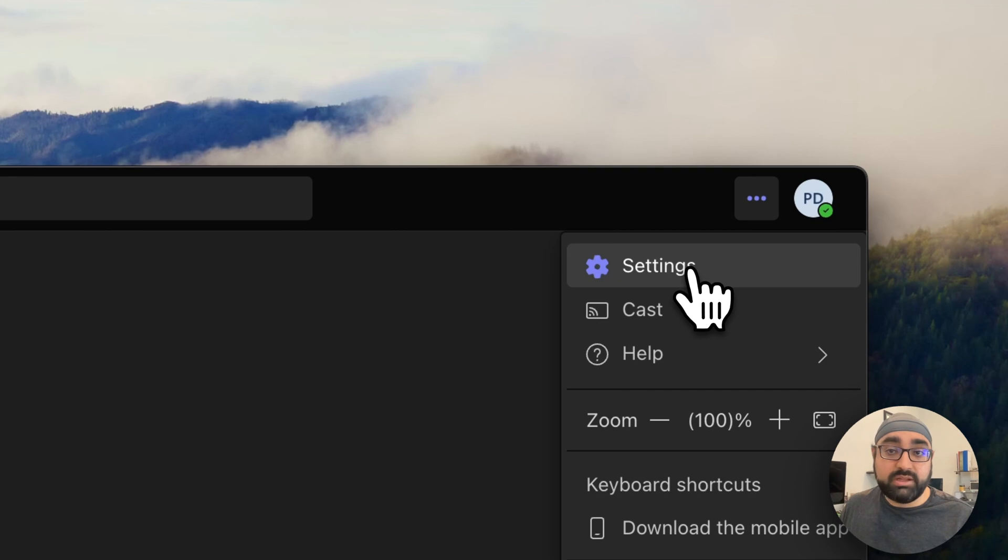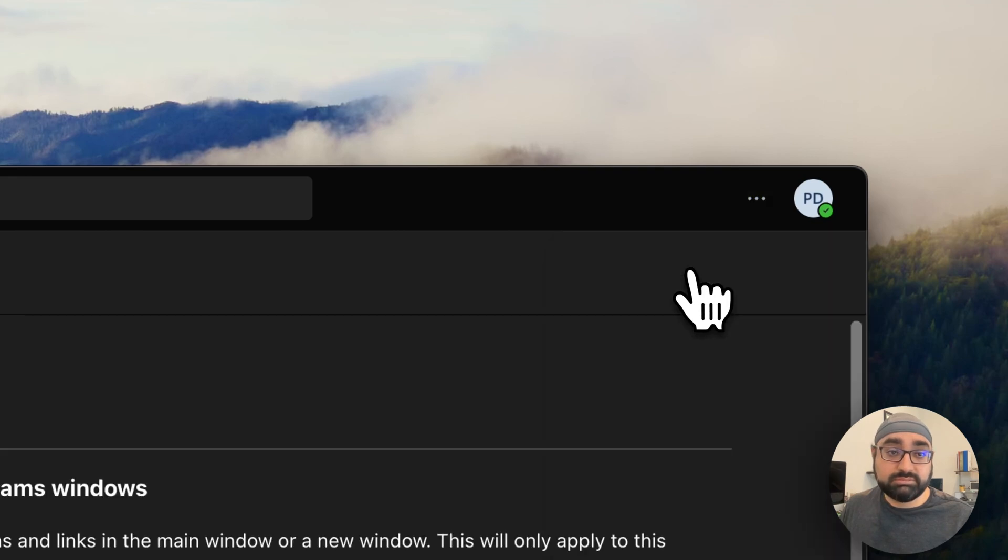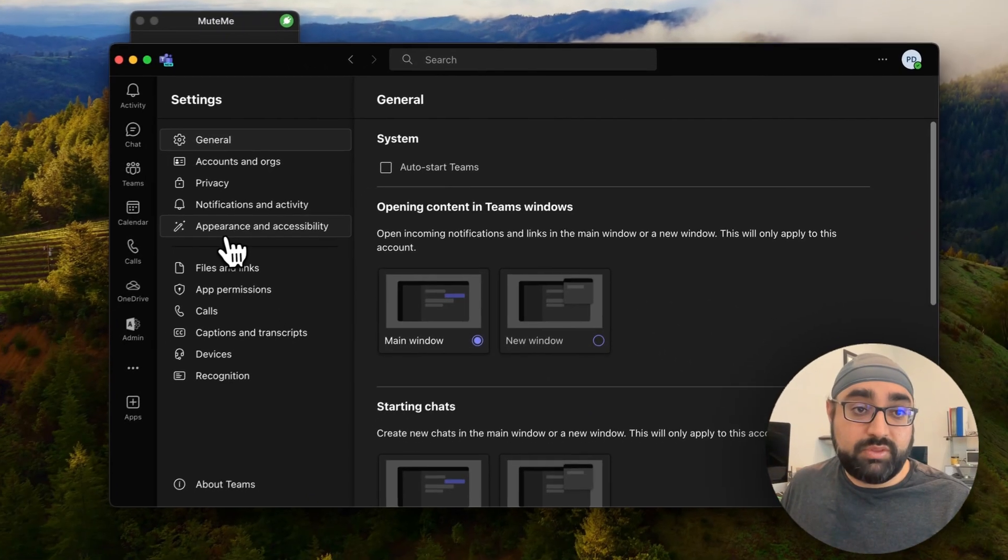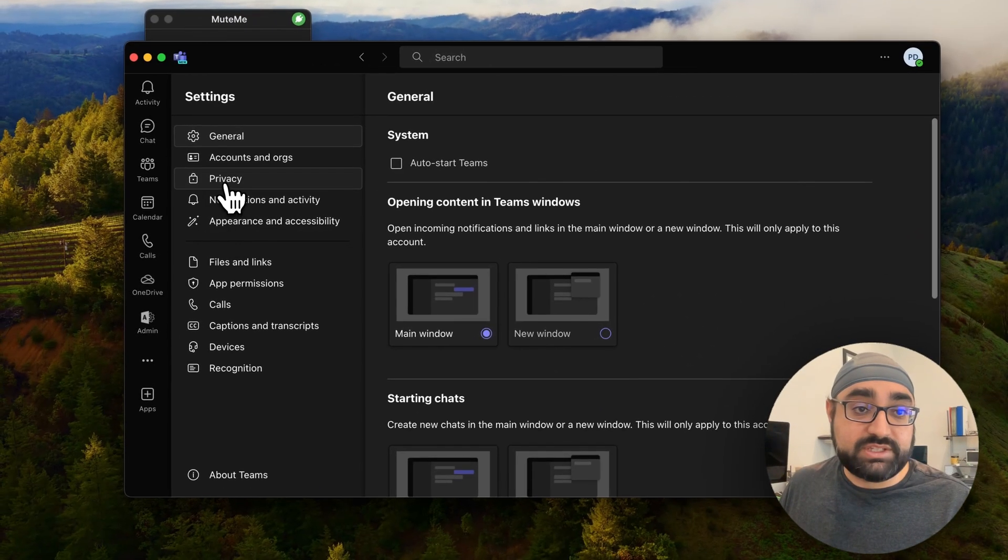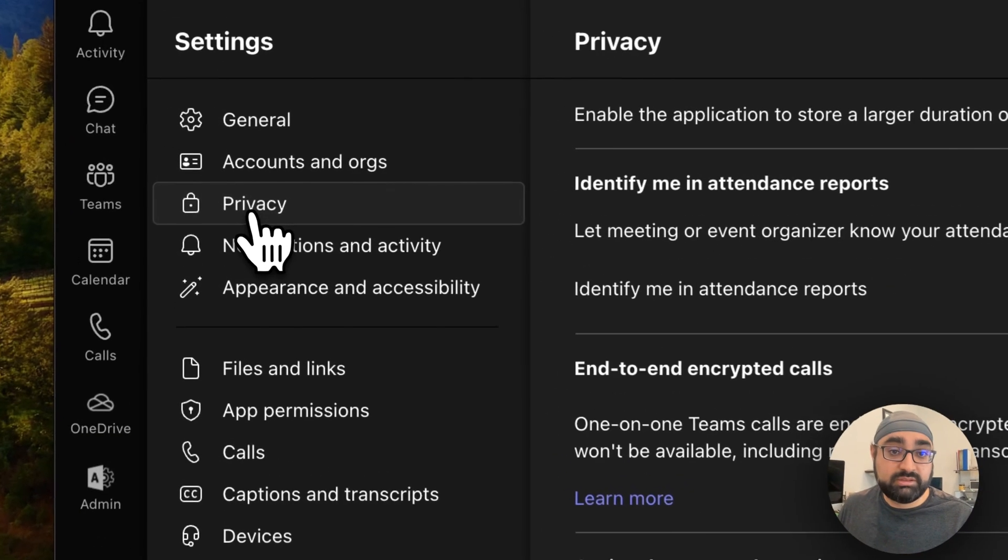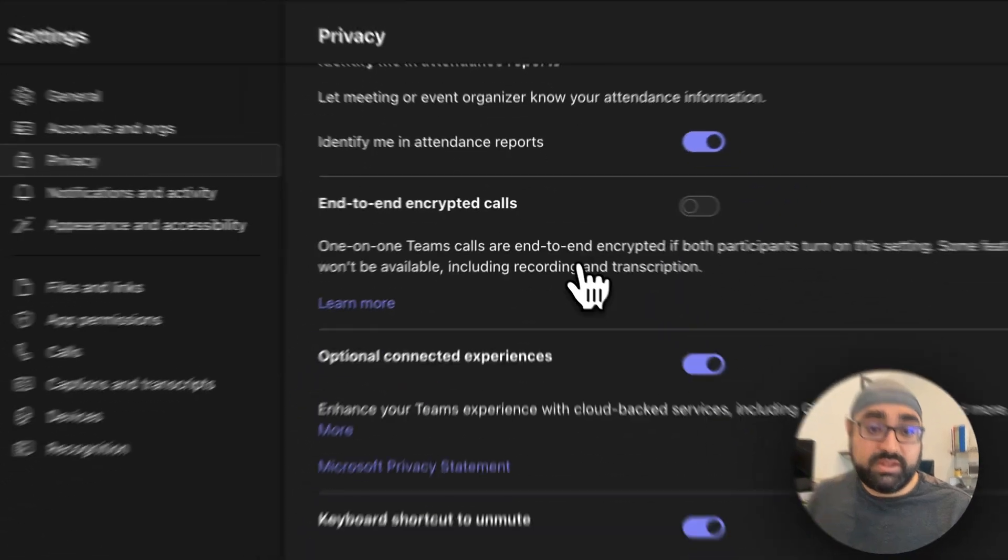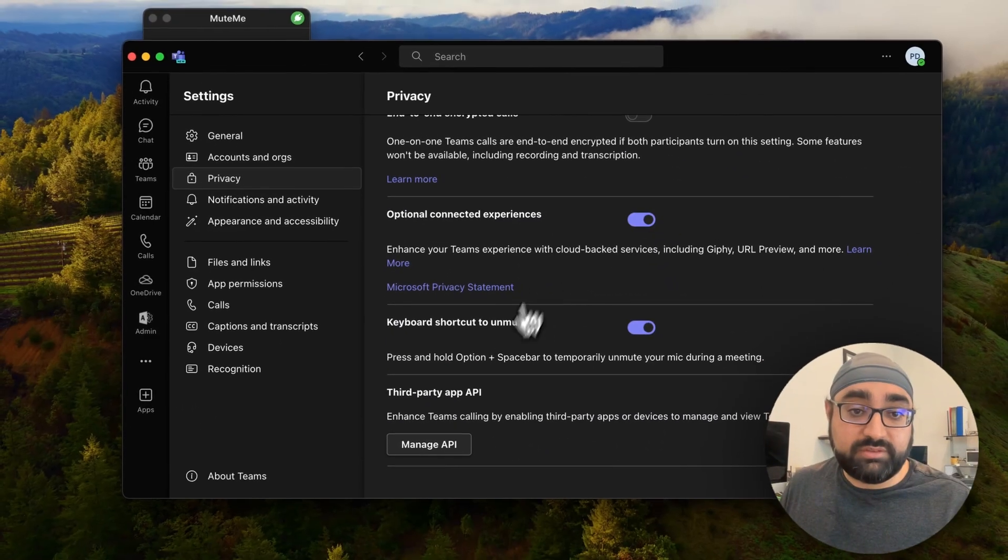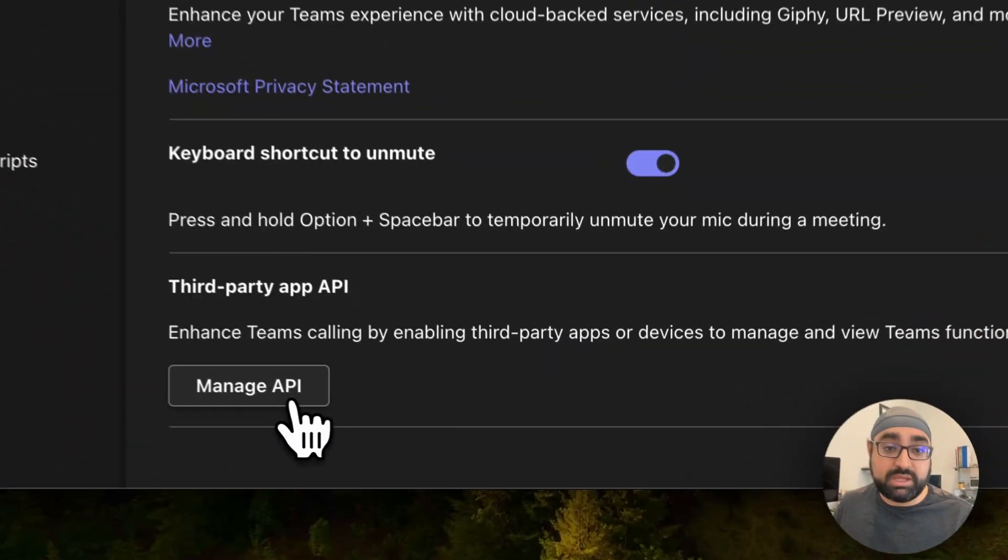Then click on Settings. Then click on Privacy. Then scroll down and find Manage API.